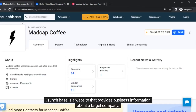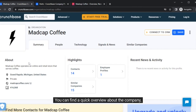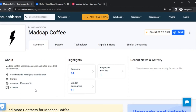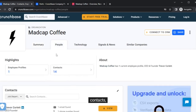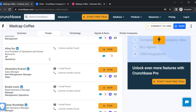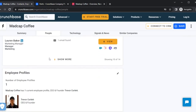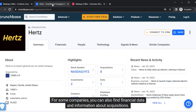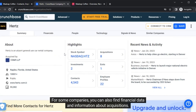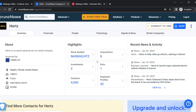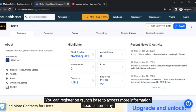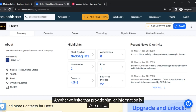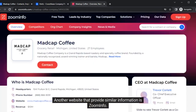Crunchbase is a website that provides business information about a target company. You can find a quick overview about the company, contacts, and list of employees. For some companies, you can also find financial data and information about acquisitions. You can register on Crunchbase to access more information about a company. Another website that provides similar information is ZoomInfo.